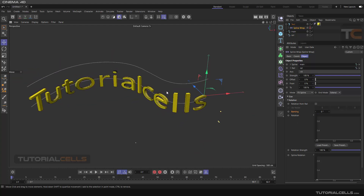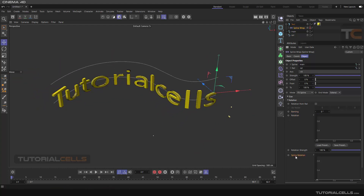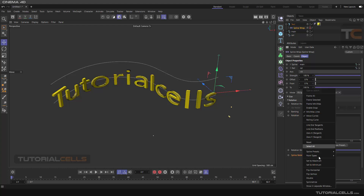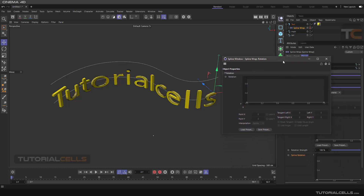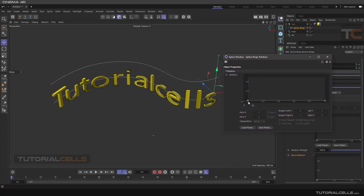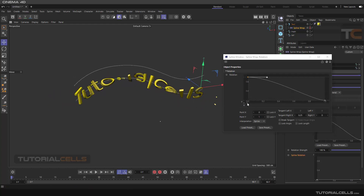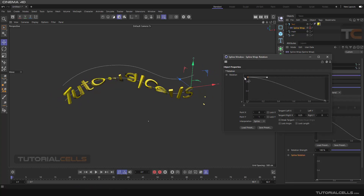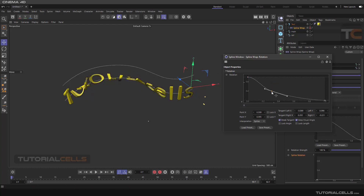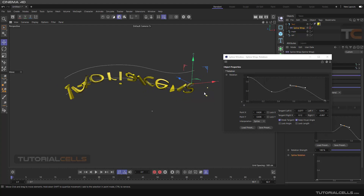You can control the rotation and alignment with the function graph. Right-click and show in a separate window to see it bigger. We have two axes: zero to one on the horizontal is the length of the object, and zero to one on the vertical is the rotation. Click and drag to adjust — this gives you zero to 360 degrees, so you can rotate and align the object along its length.